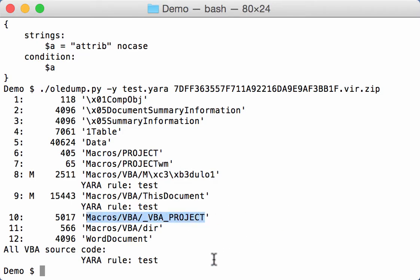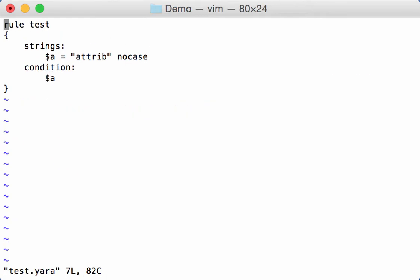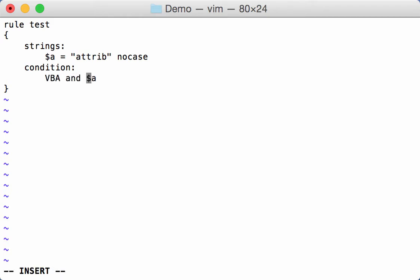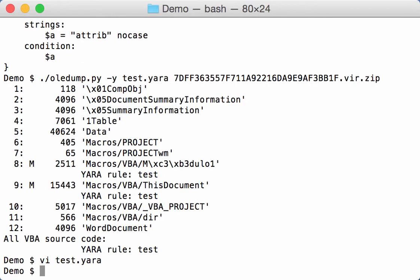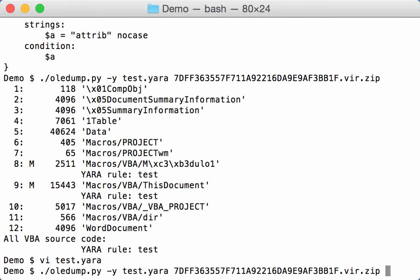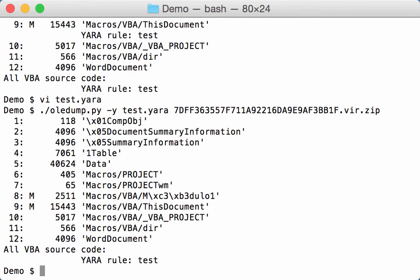So if we make a small change to our test YARA here and we say the external variable has to be true and we need to find the string, so VBA uppercase, the external variable that is true when we are scanning VBA source code. And now when I run this again you see it doesn't hit on those streams here but it hits on the decoded VBA source code.